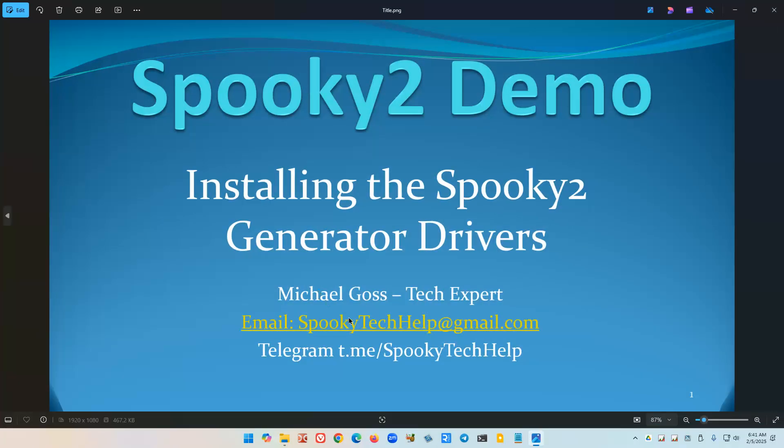Thank you for watching. If you have any questions about this, feel free to email me at spookietechhelp@gmail.com. I also have a Telegram group at spookietechhelp which has a number of users in it, and we trade answers back and forth there. Thank you for watching. I hope this video helps you out.